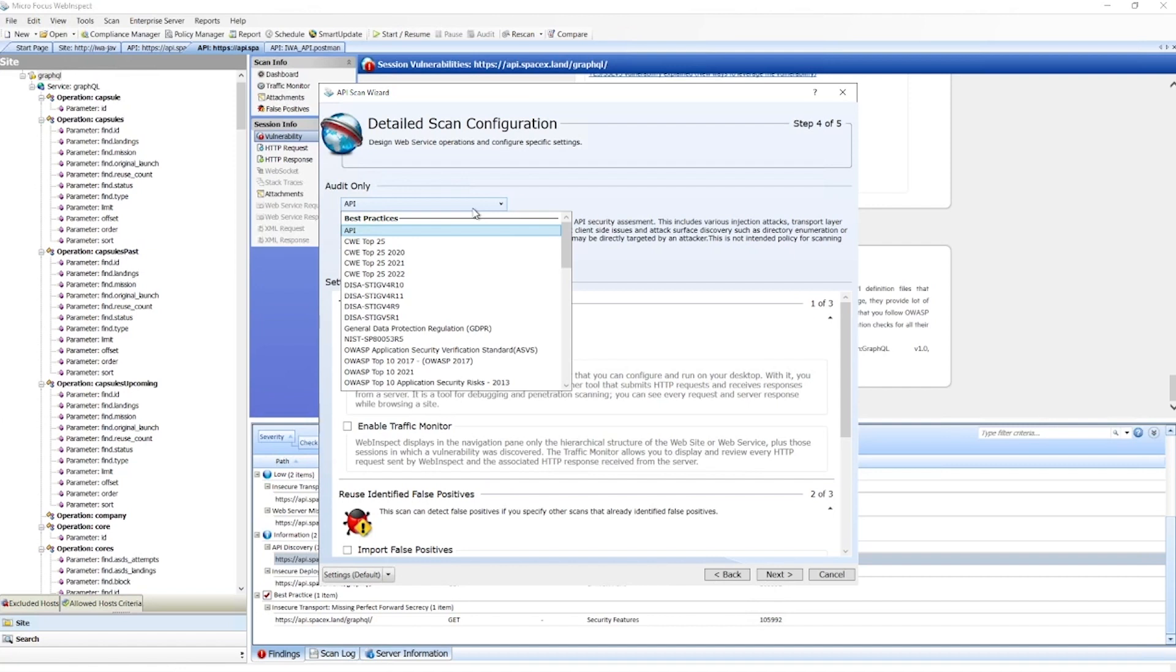It has all the traditional injection-style attacks and environmental attacks, but it also has all of our authentication attacks such as OAuth, OAuth 2, JWT-style tokens, bearer token attacks to make sure APIs are secure.